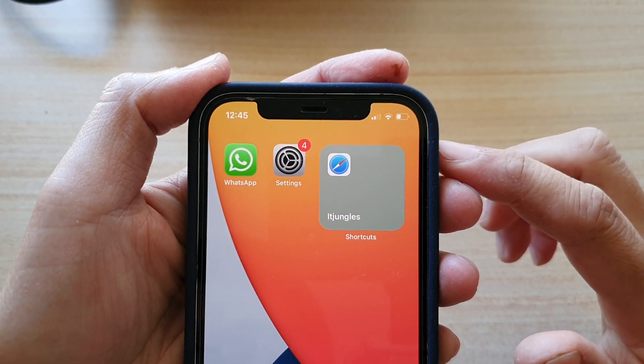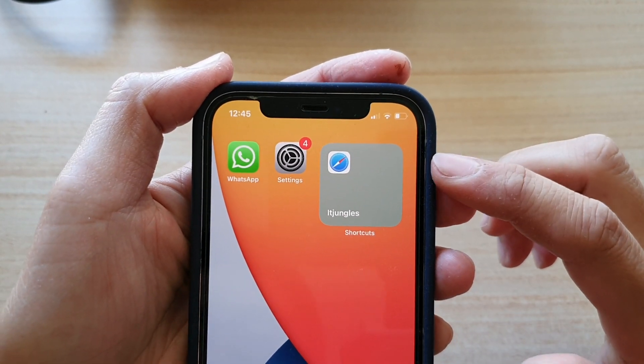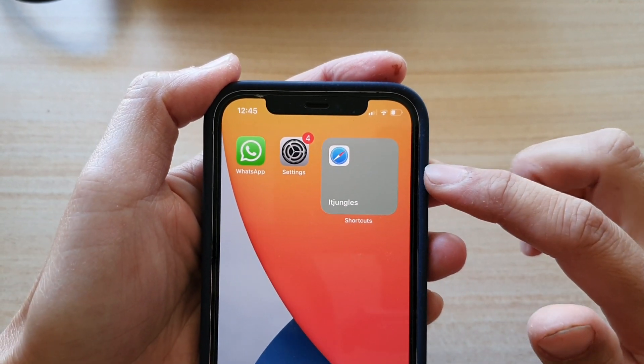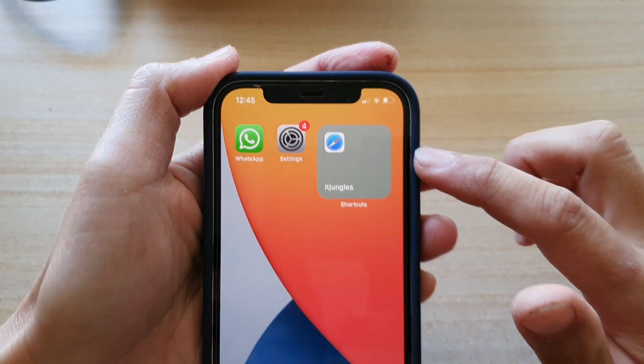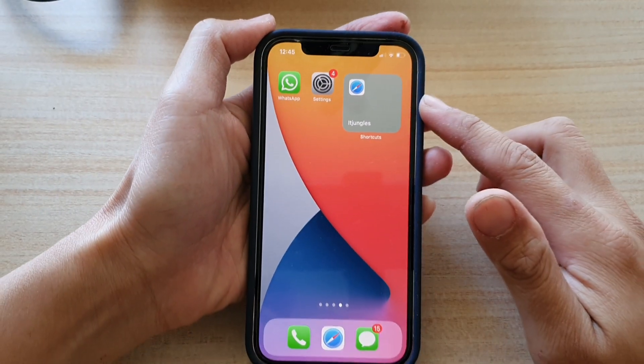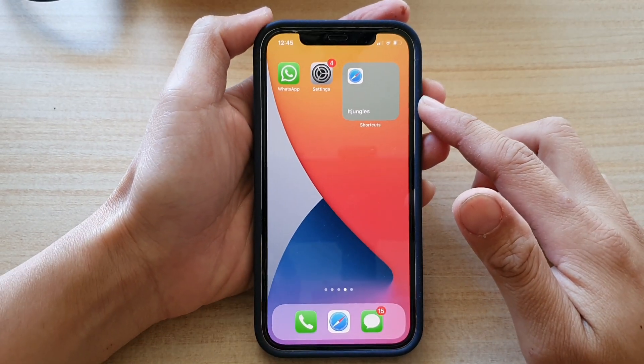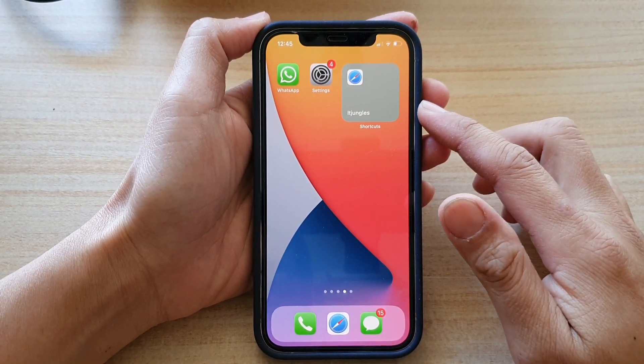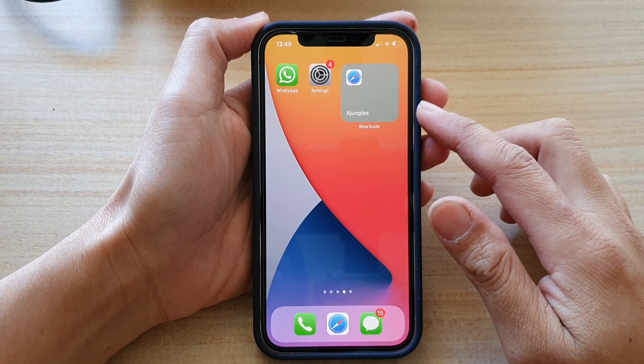Hey guys, in this video we're going to take a look at how you can add a shortcut widget to the home screen on iPhone 12 or iPhone 12 Pro.